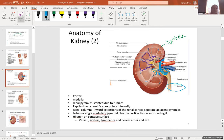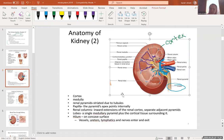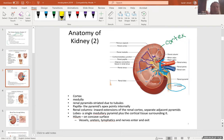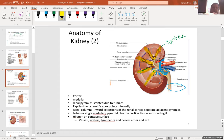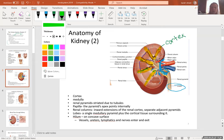A renal column is the extension of the cortex in between the pyramids. These renal columns basically separate the kidney into lobes.